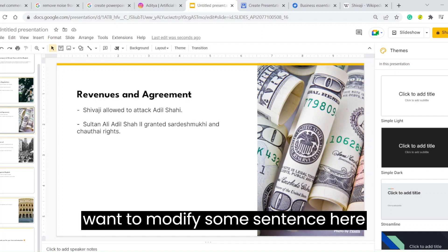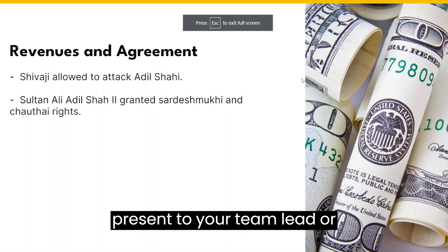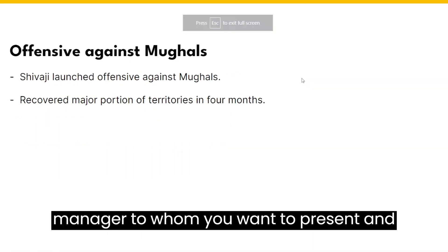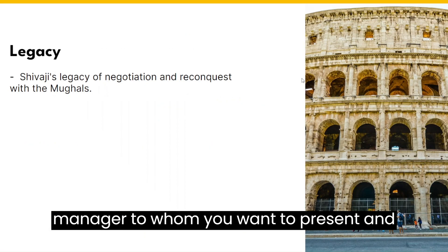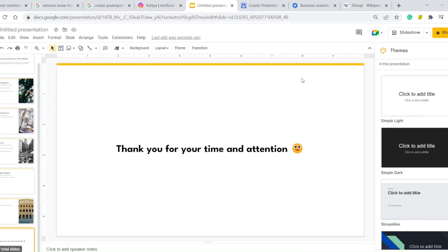If you want to modify some sentences here, you can directly present it to your team lead or manager. Thank you for your time and attention.